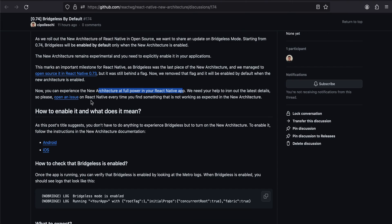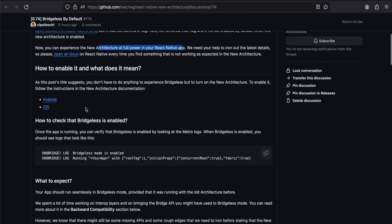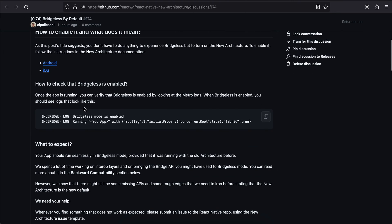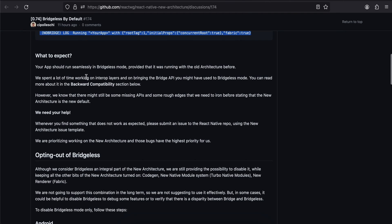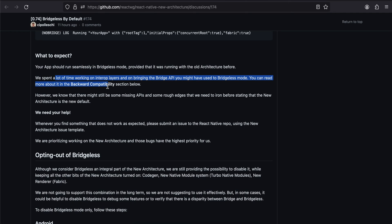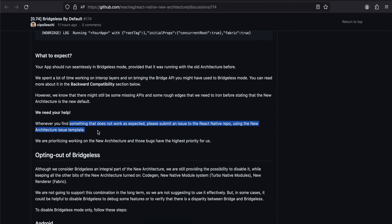Now you can experience the new architecture at full power in React Native. We need to iron out the latest details, so please open an issue on React Native every time you find something that is not working in the new architecture. What to expect: your app should run seamlessly in bridgeless mode provided that it was running with the old architecture before. We spent a lot of time working on the interop layer and bringing on the bridge API you might have used. You can read more about it in the backward compatibility section. However, we know there still might be some missing APIs and some rough edges that we need to iron out before making the new architecture the default. We need your help. Whenever you find something that does not work, please submit an issue. We are prioritizing work on the new architecture and those bugs have high priority for us.